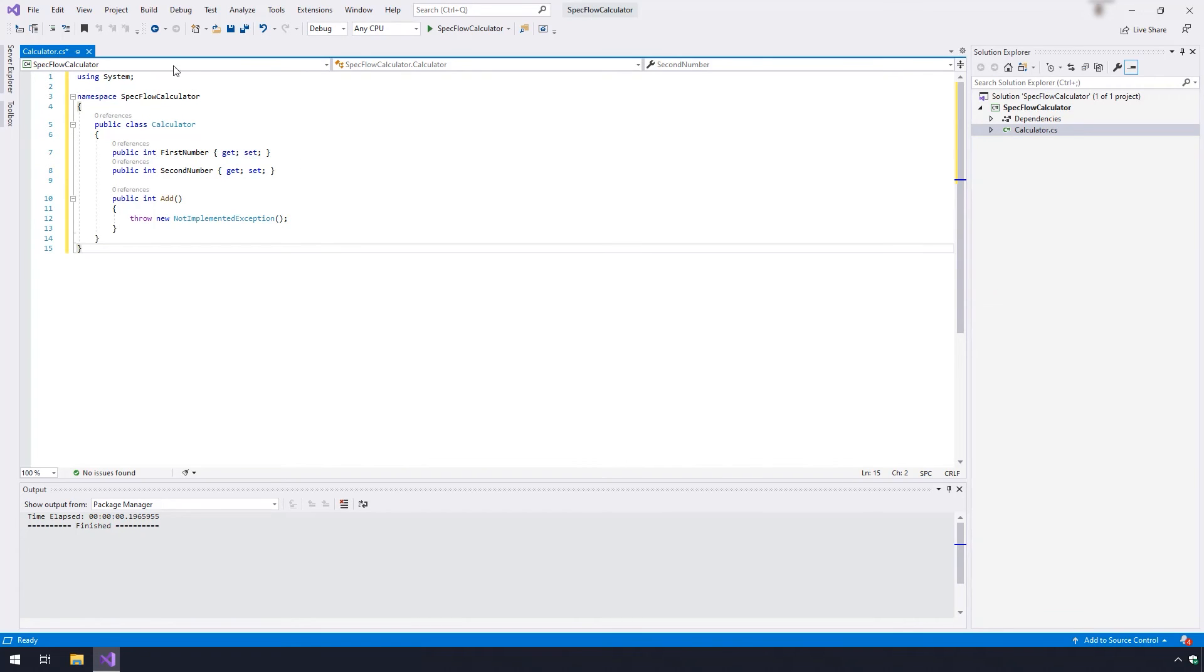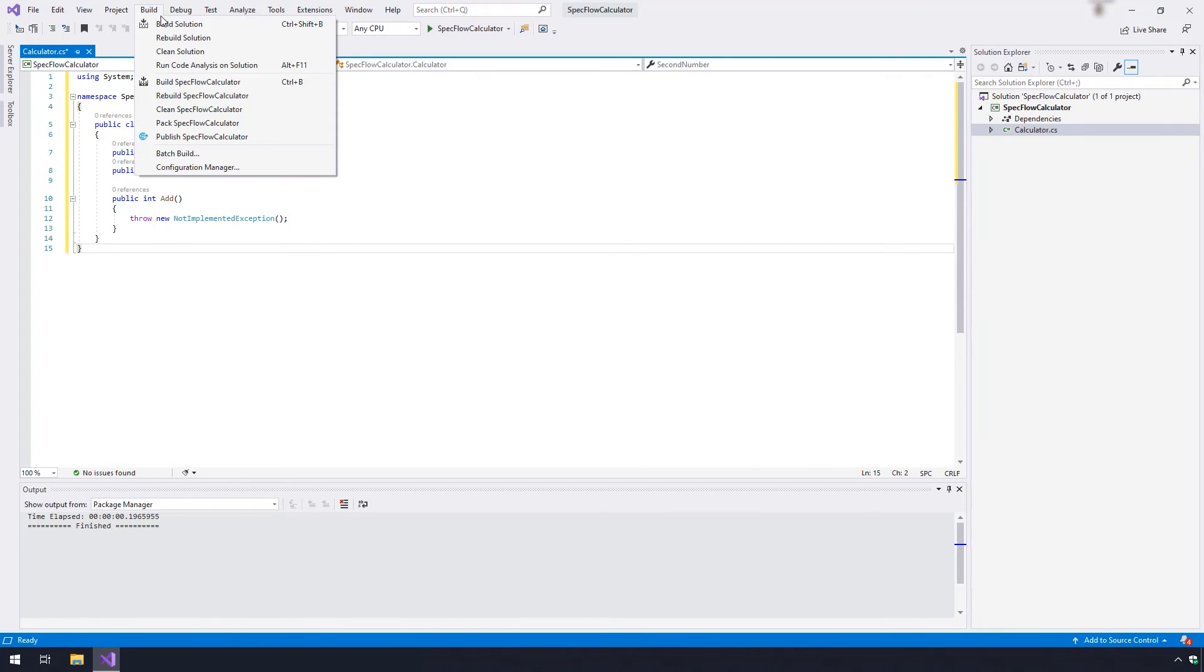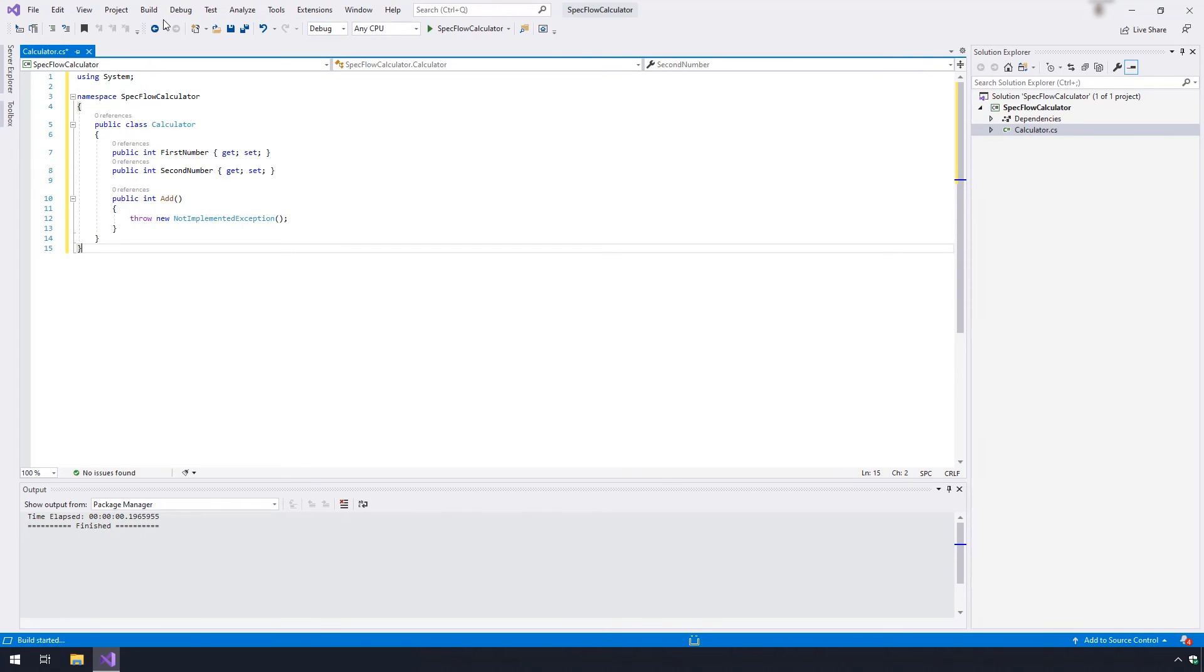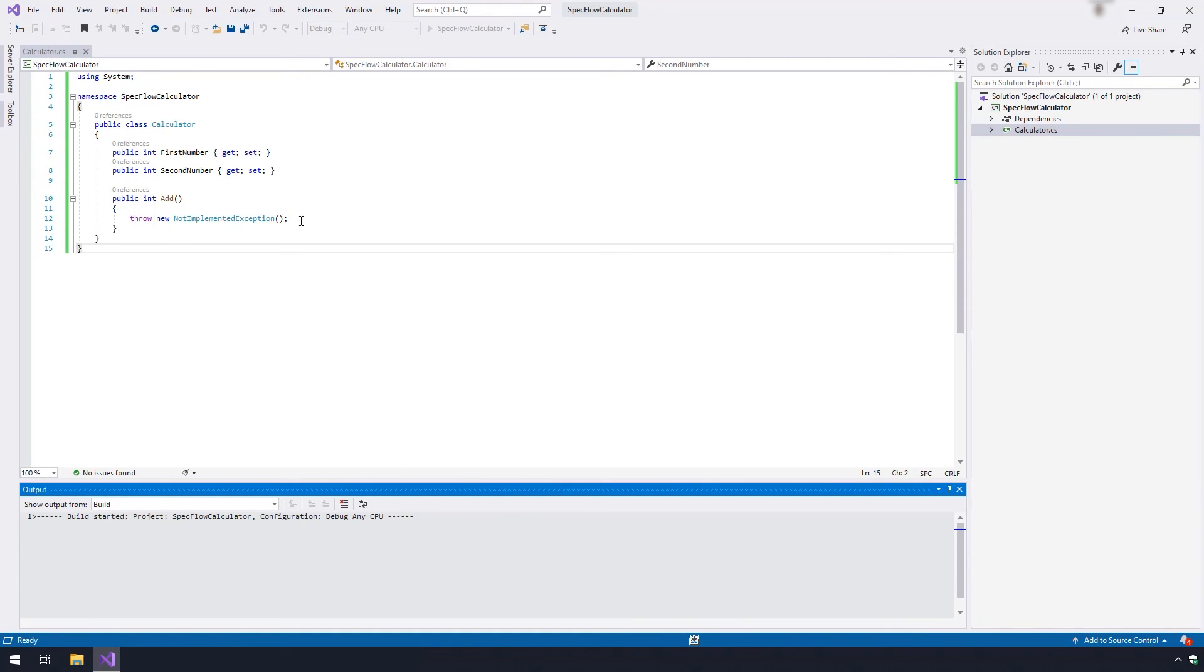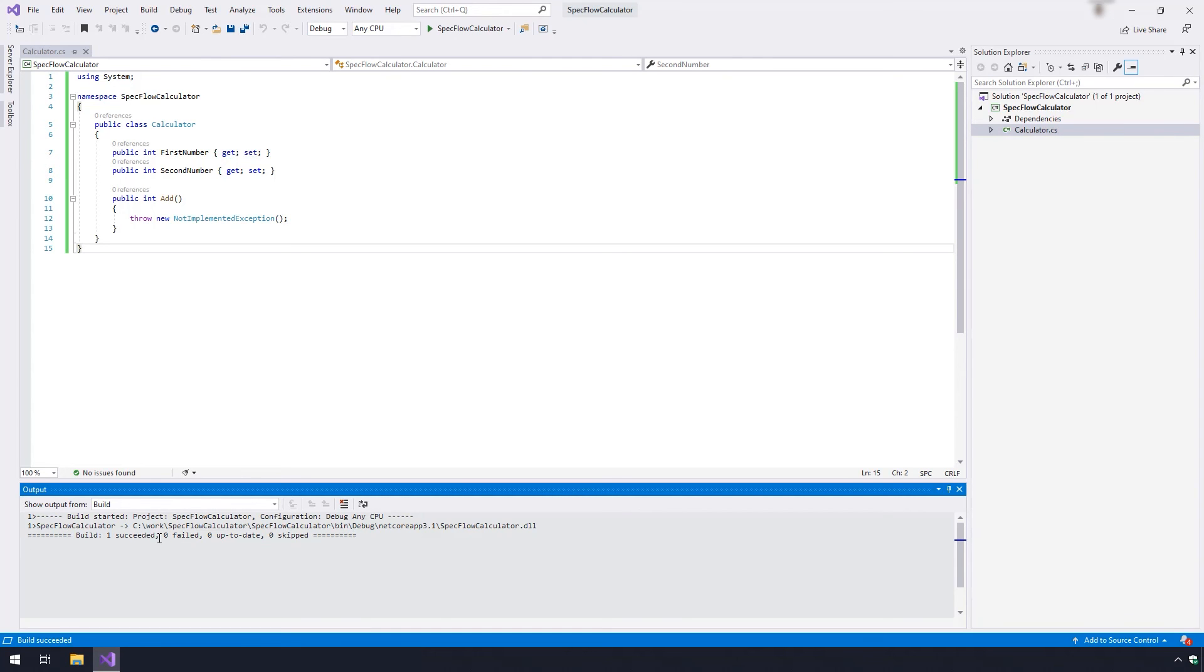You can do this by navigating to build and then build solution. This should take only a few seconds, and you should see the build succeeded message in the output window at the bottom.